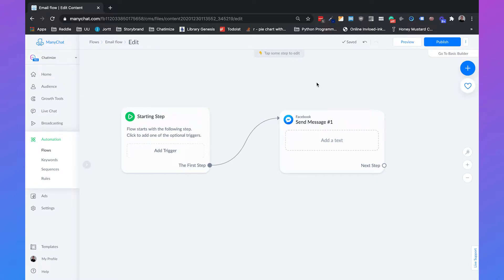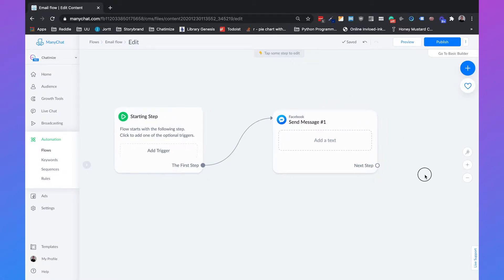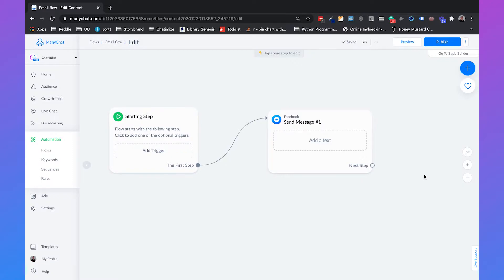We're going to create a personalized experience, which means we're going to check whether we already have someone's email, and we're going to make sure that if they don't respond to the question, we automatically send a follow-up after 10 minutes.